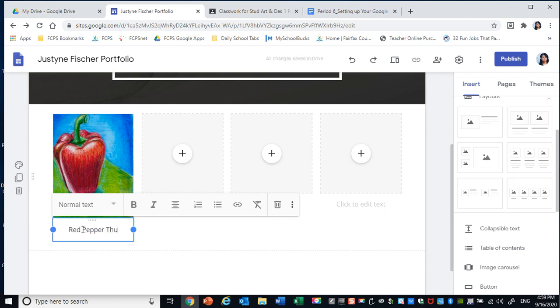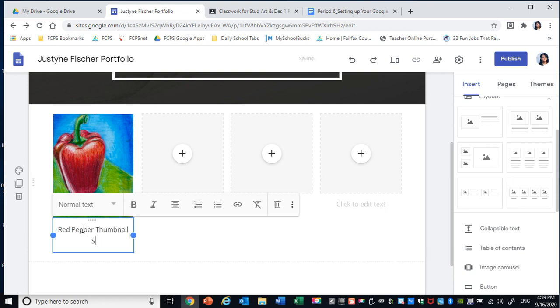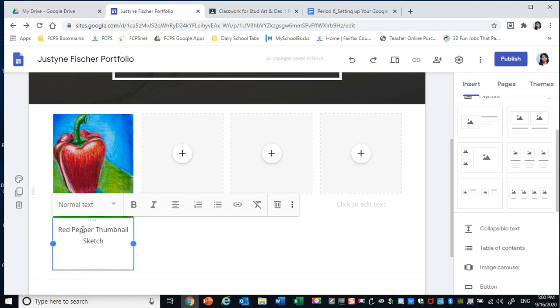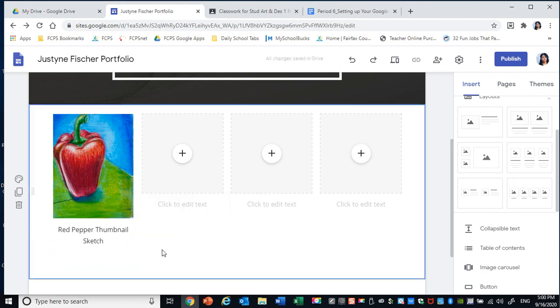If I could spell it right. That means that this was a practice sketch I did before creating a red pepper painting. So, that's how you add images.